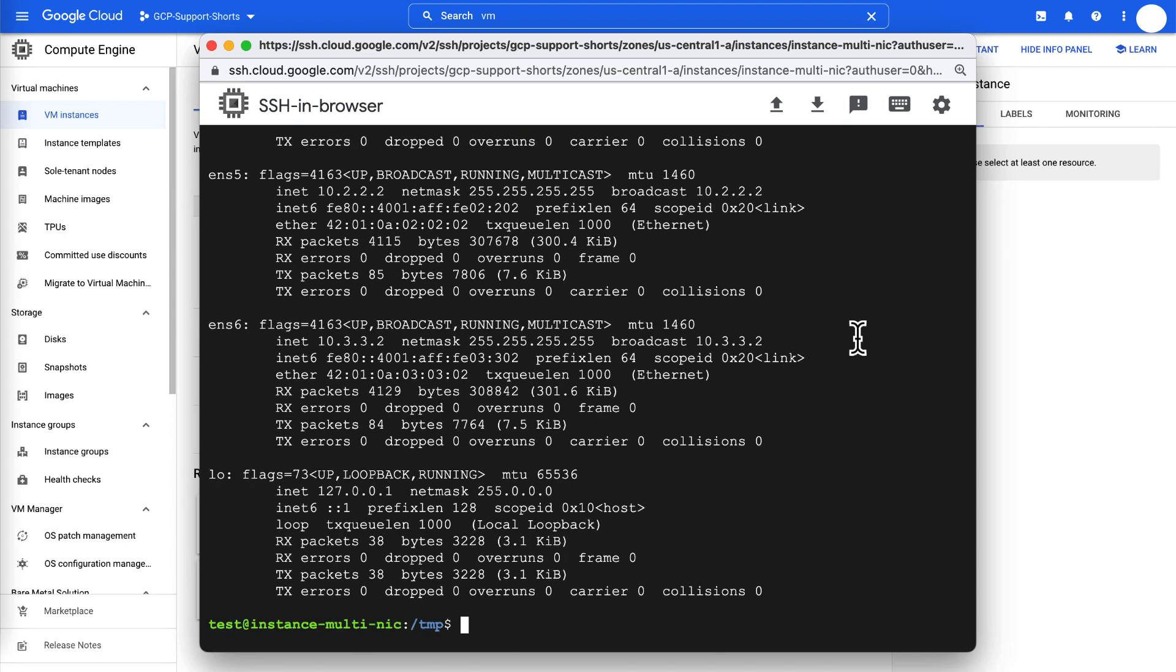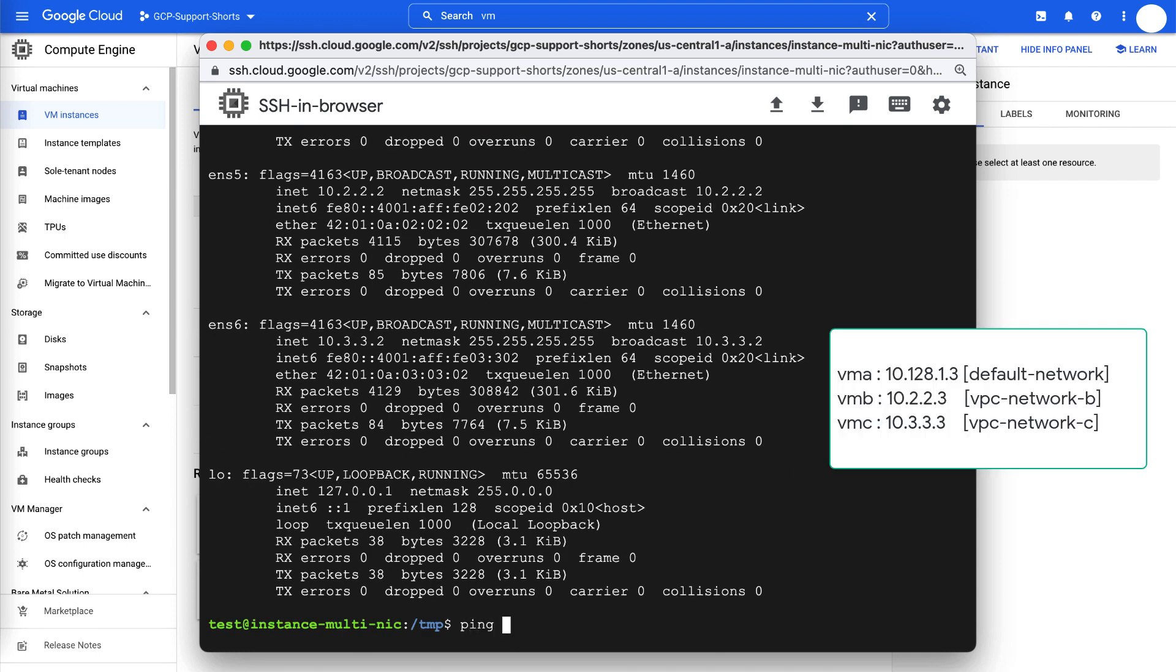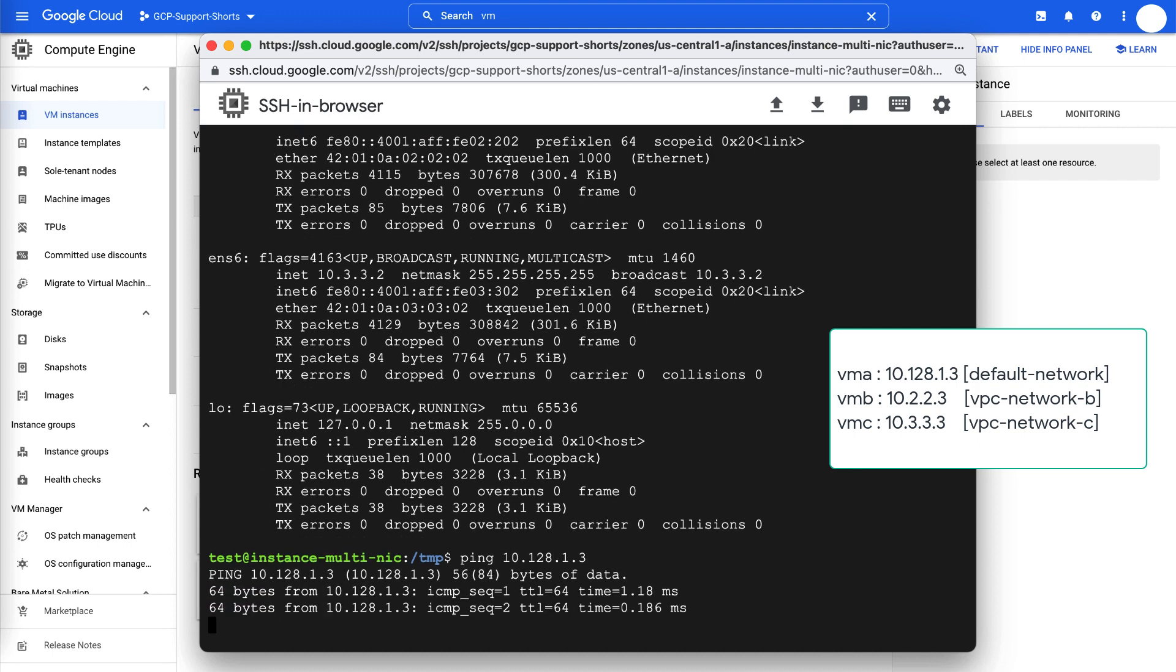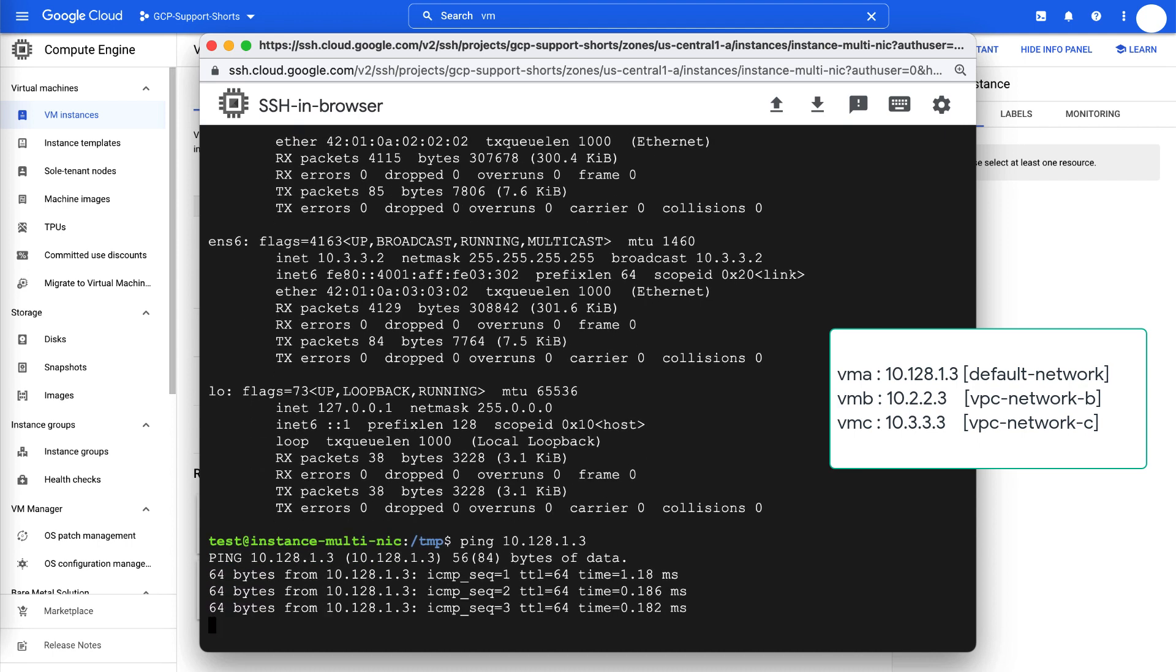Execute the ping command to VM A with IP address 10.128.1.3 from default network. There you go, we are able to connect to VM A.